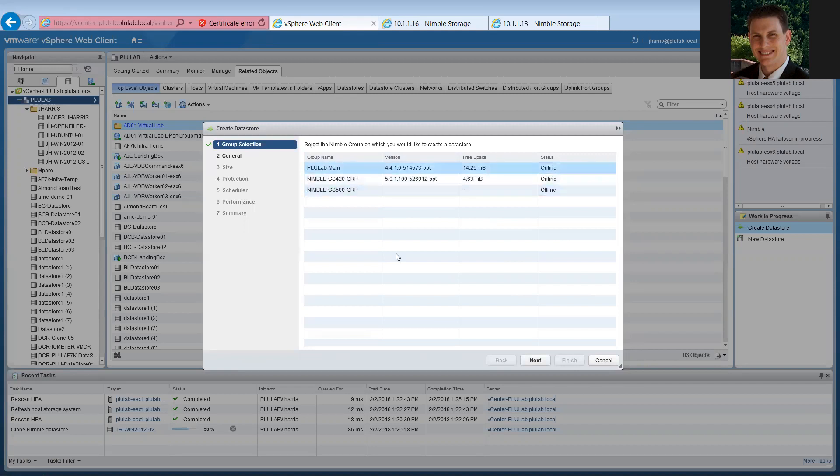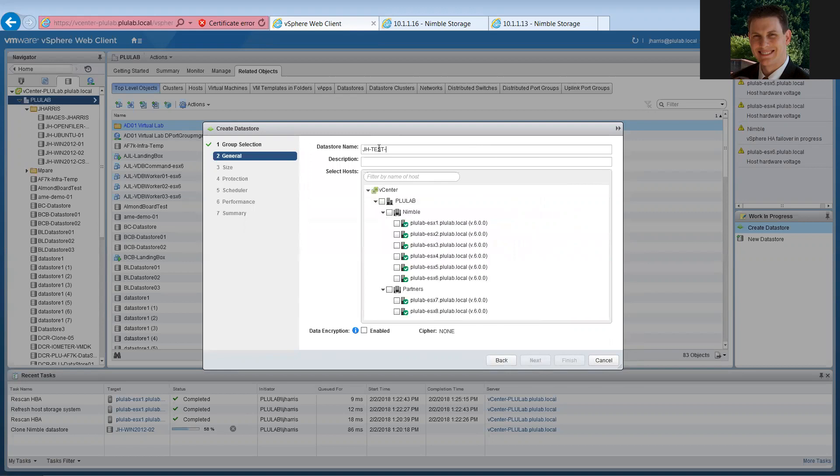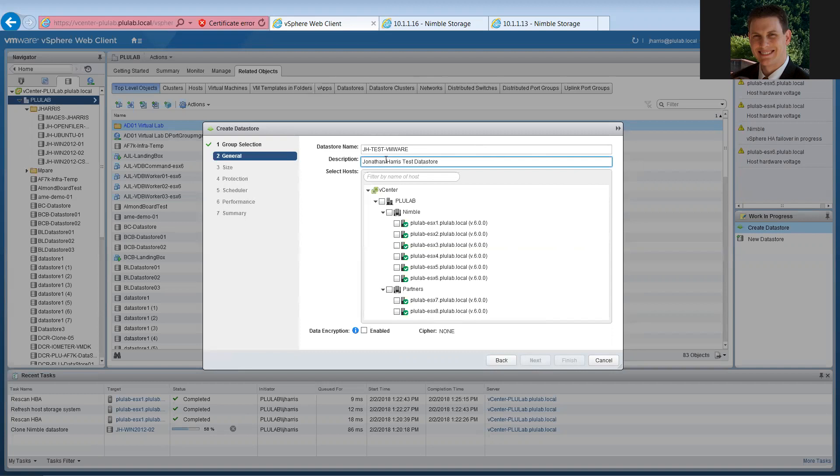Now, it looks like we've got a few arrays in there. And one of them is offline, the 500. But we've got two online arrays that we can create a volume slash datastore on. So, let's go ahead and look at the one that's got the most free space. That's this guy, PLULabMain. And it's running a little bit older code, but that's just fine. So, we're going to select that guy and we're telling it what pool do we want to be in. And we'll hit next, give it a datastore name, JH test VMware, and I just put this in here because it does get kind of messy. And I do recommend documenting everything.